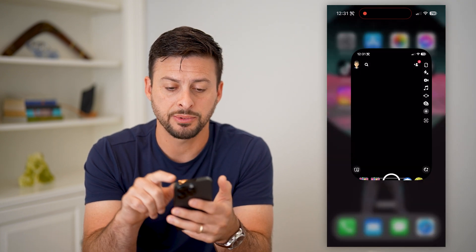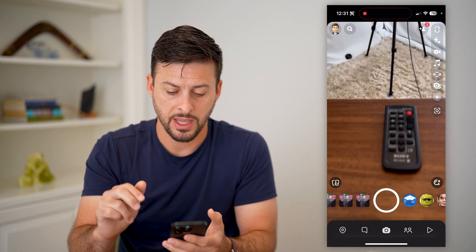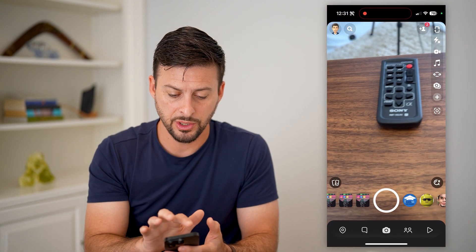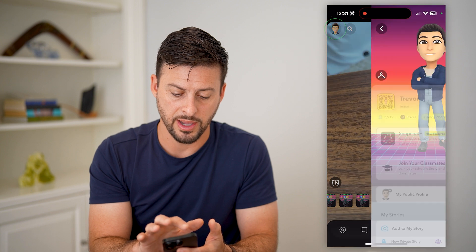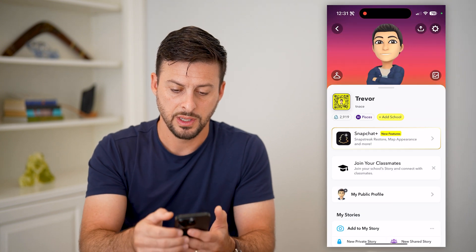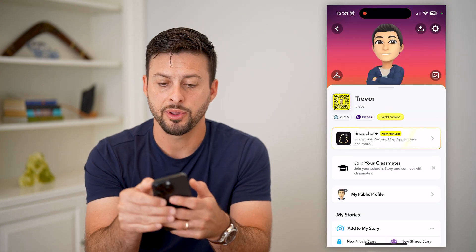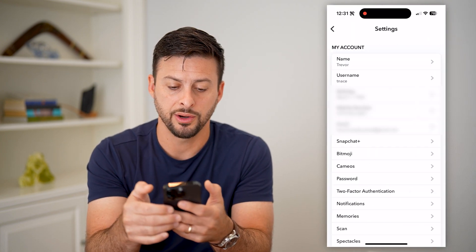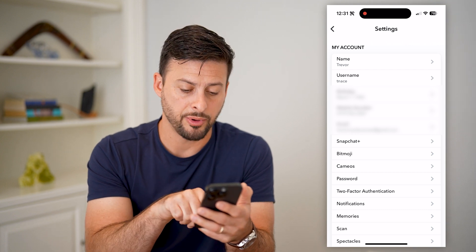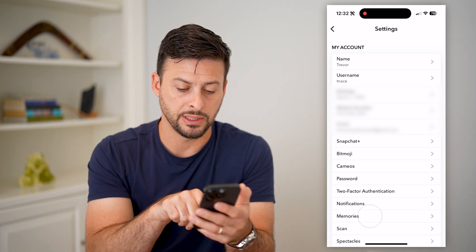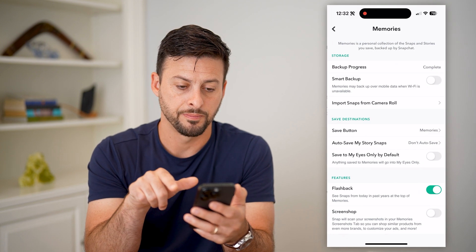Let's open up Snapchat here and the first thing we're going to do is tap on your profile at the top left. Now let's tap on the gear icon at the top right and we're going to tap on memories at the very bottom.